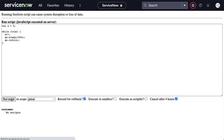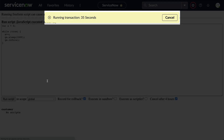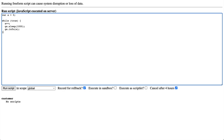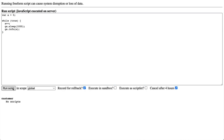Did you know there's a way to stop that long running transaction so you can get back to work? If you're running your script in the content window of UI16 or Next Experience, you'll get that nice message at the top with the running counter and you can click the cancel button. But often I run scripts in the background in a separate browser tab, and that nice message never appears.